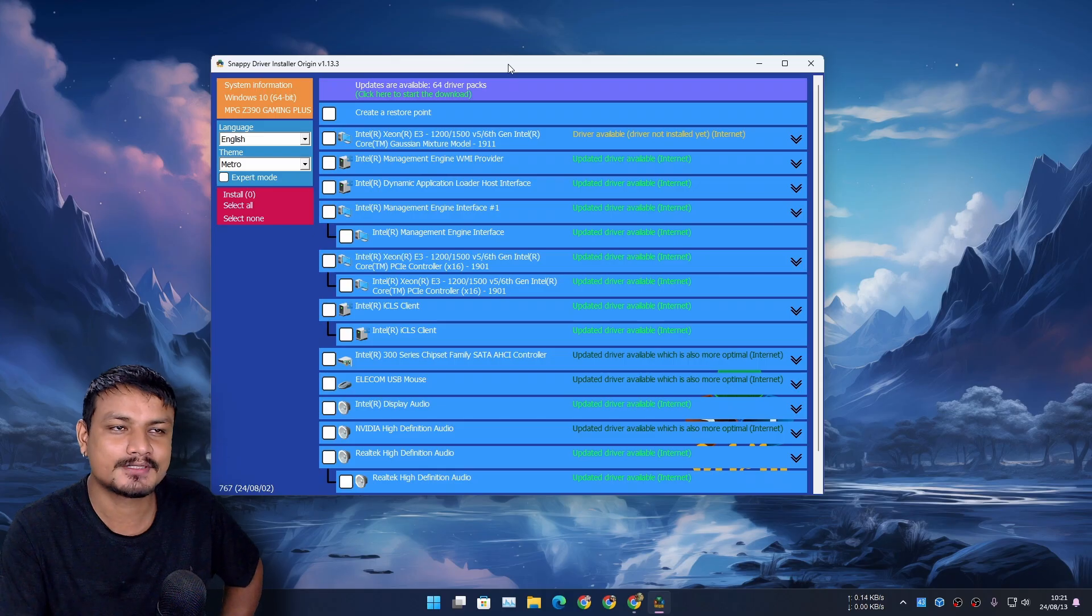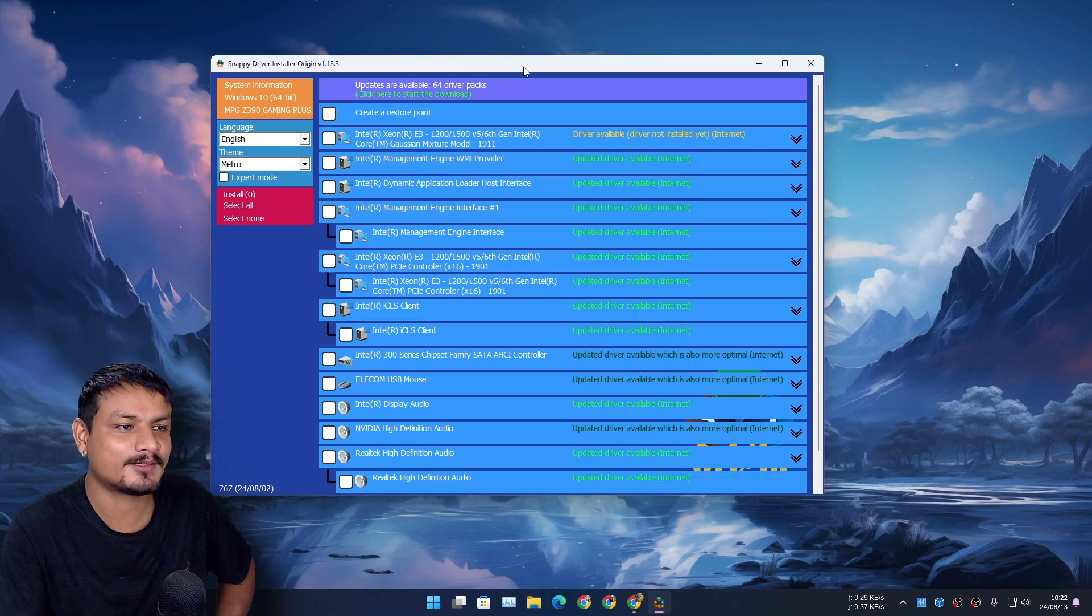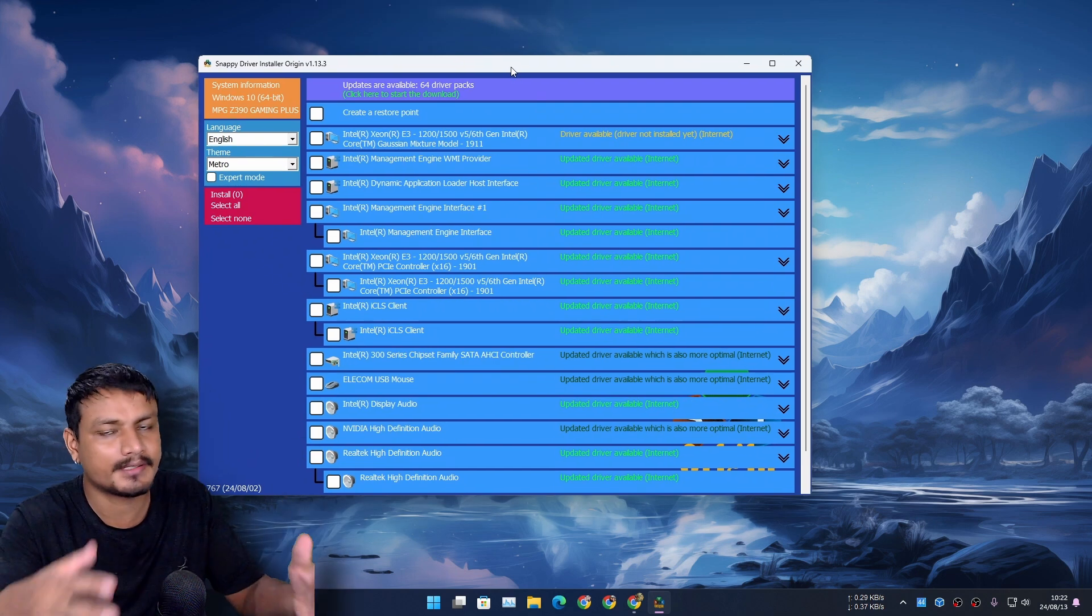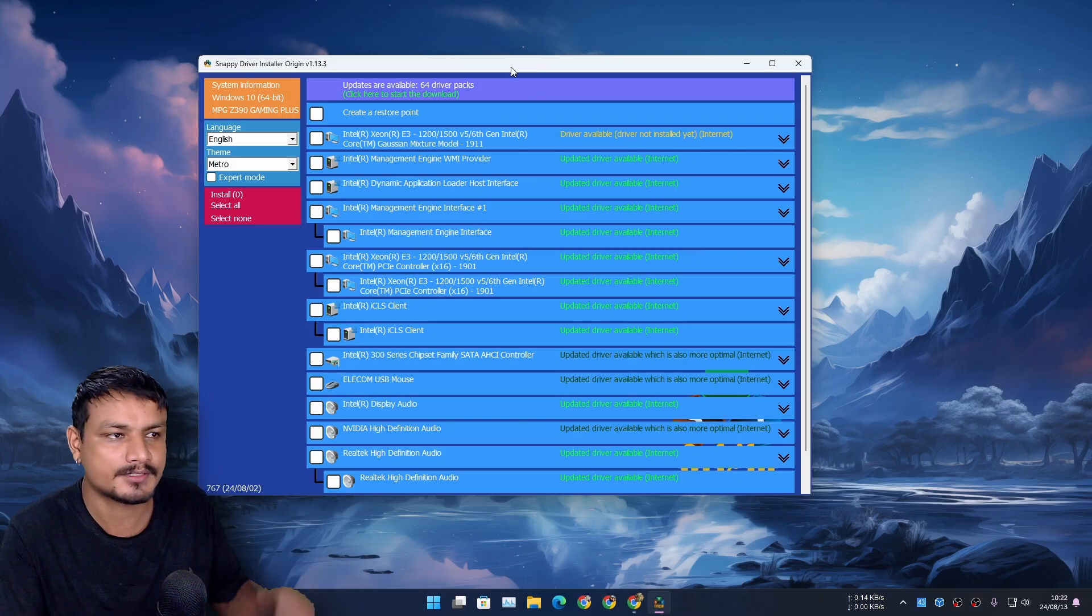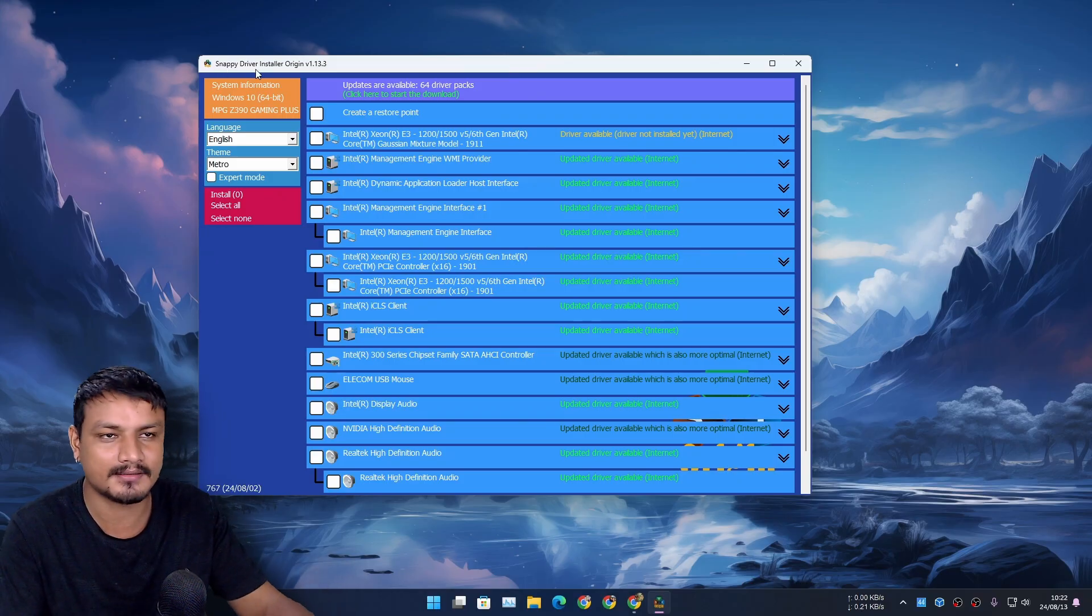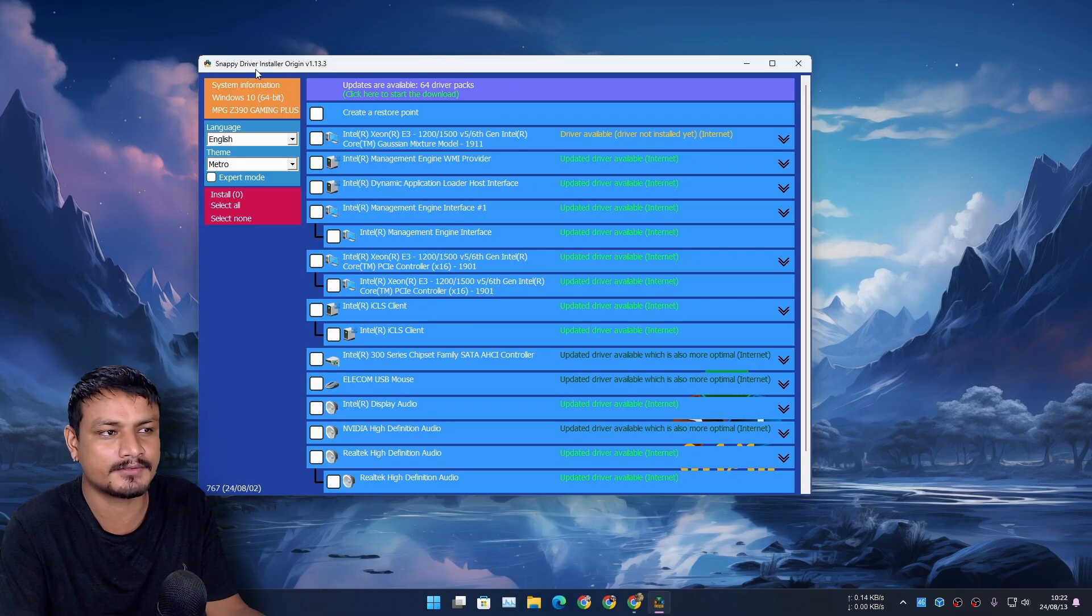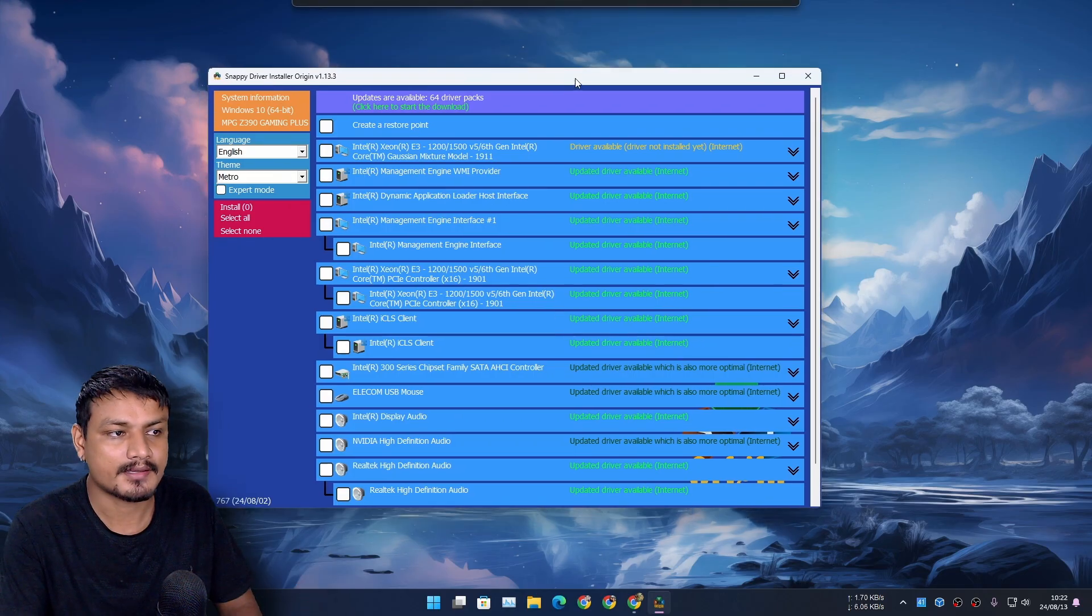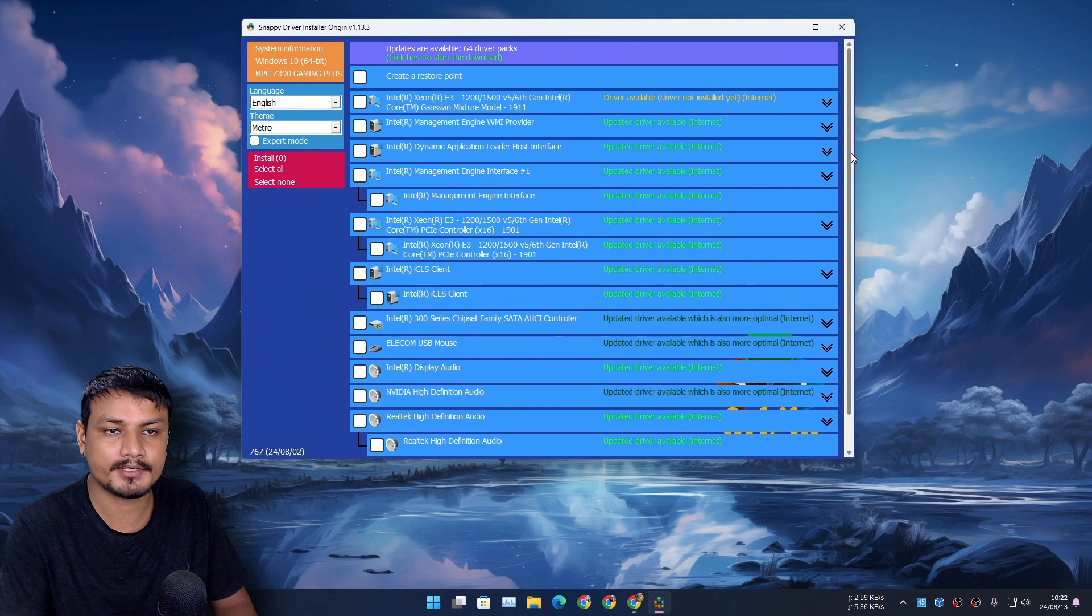I don't want to name any software out there for updating drivers that are paid, but you know. If you don't know, good, you don't have to know. You can just use the free and open source tool like this one. I mean this is the only free and open source tool to update your drivers, which is kind of cool. That's it for this one, hope you enjoyed it.